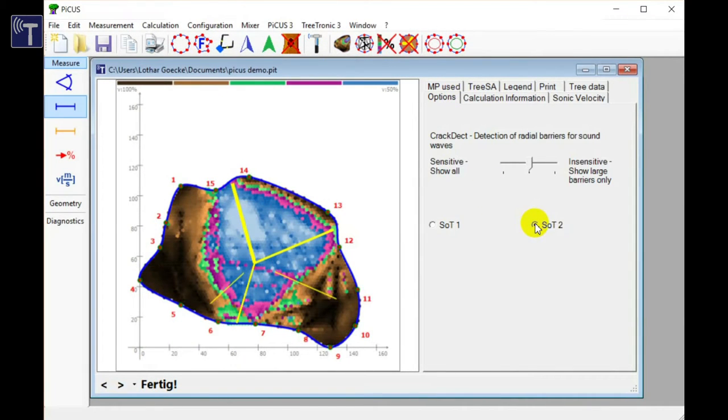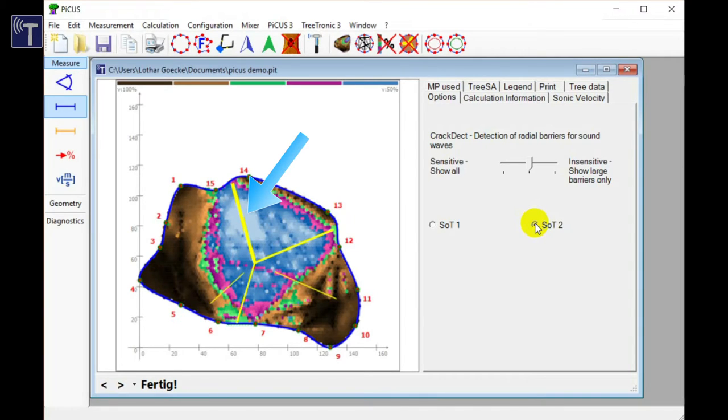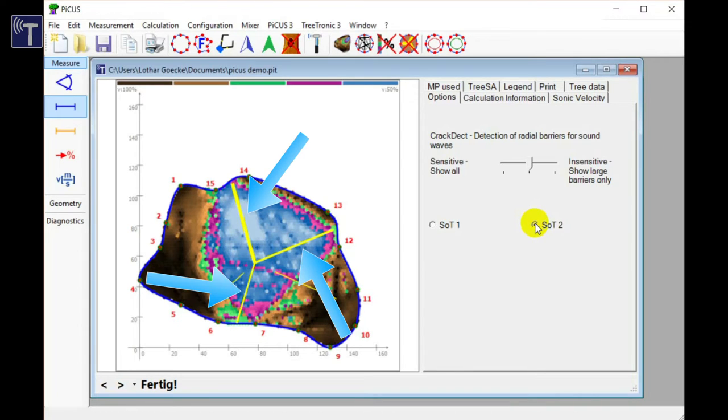Because of the size and position of the defect the tomogram suffers from a lot of false intersections. The calculation version SOT2 removes all the incorrect intersections and shows the final tomogram. The yellow lines are generated by the PICOS crack detection function. The lines indicate acoustic barriers which are often small in size but difficult to pass for the waves. Internal cracks and bark inclusions are often the reason for this data.